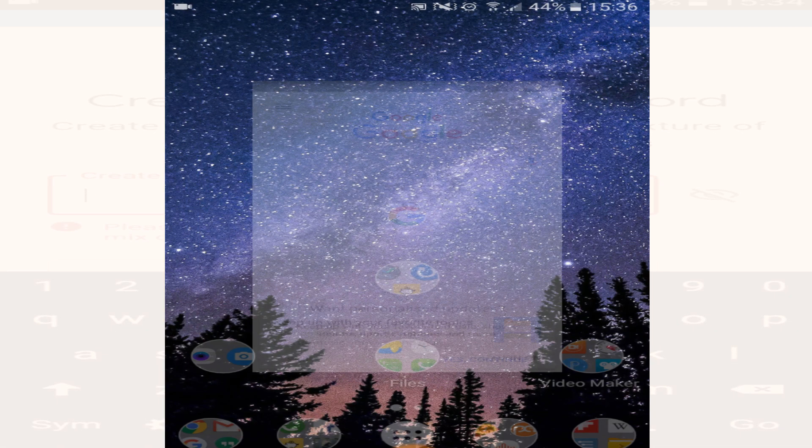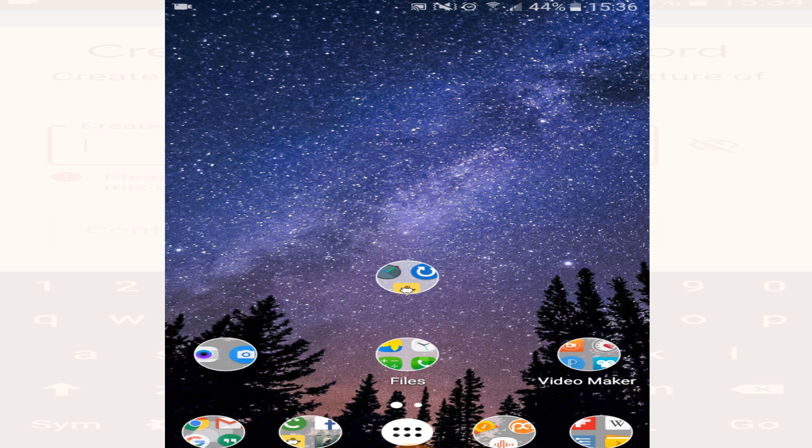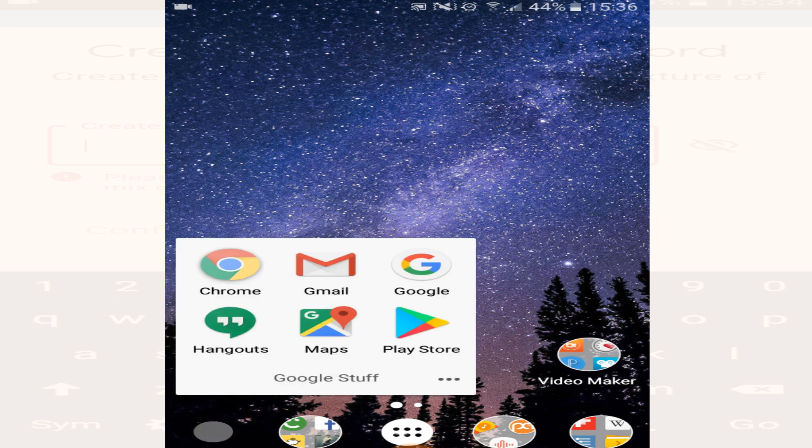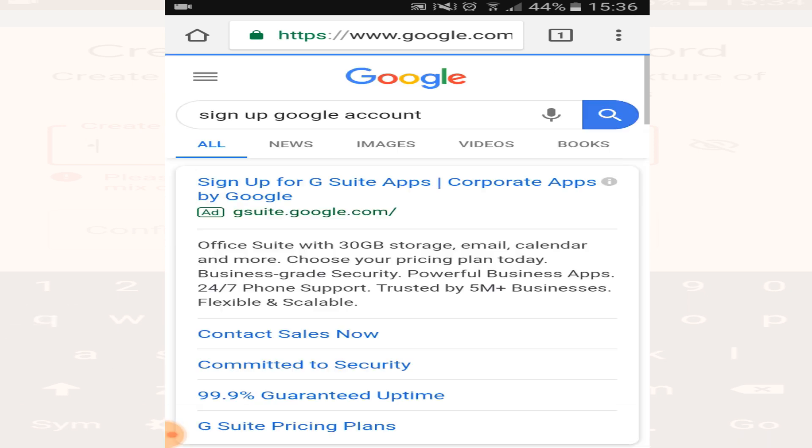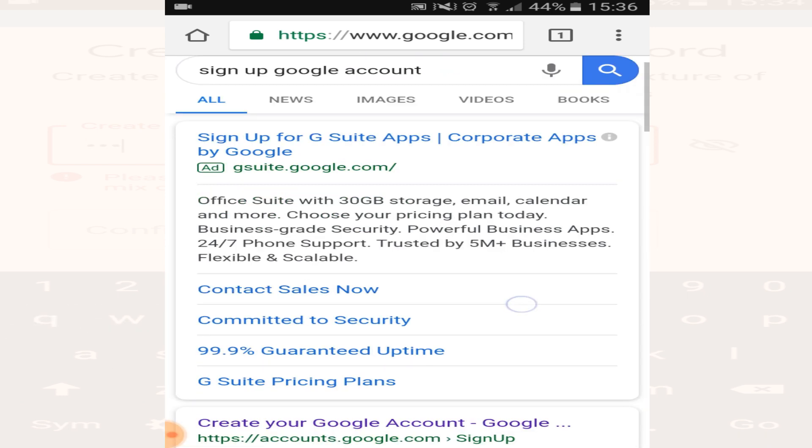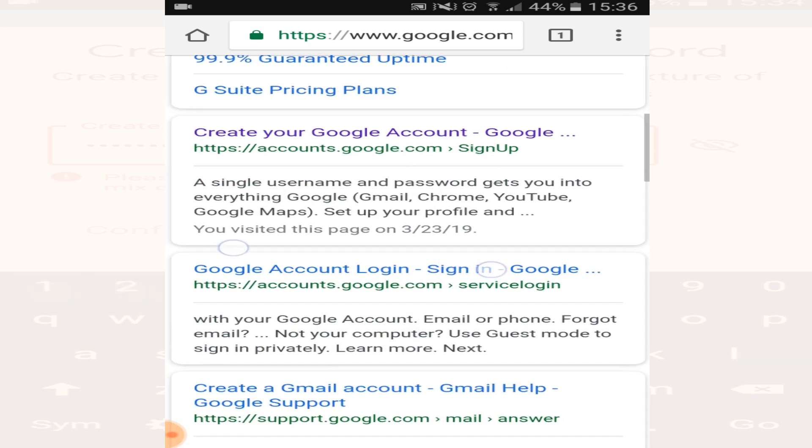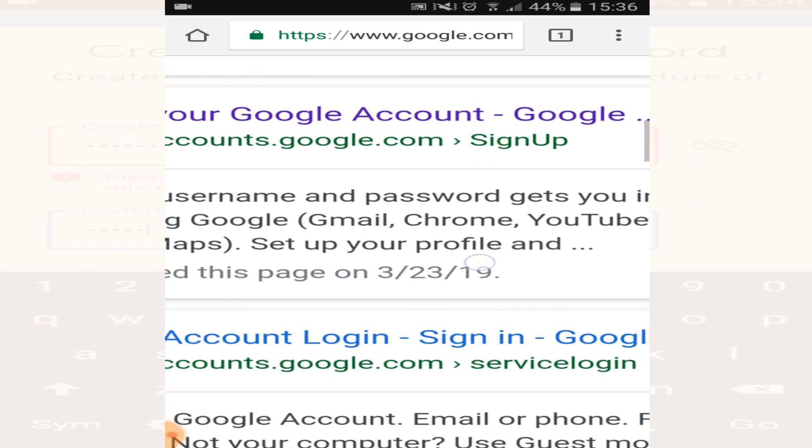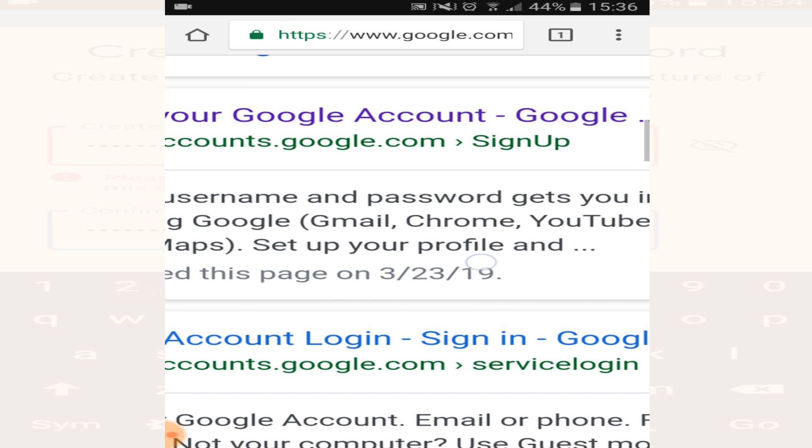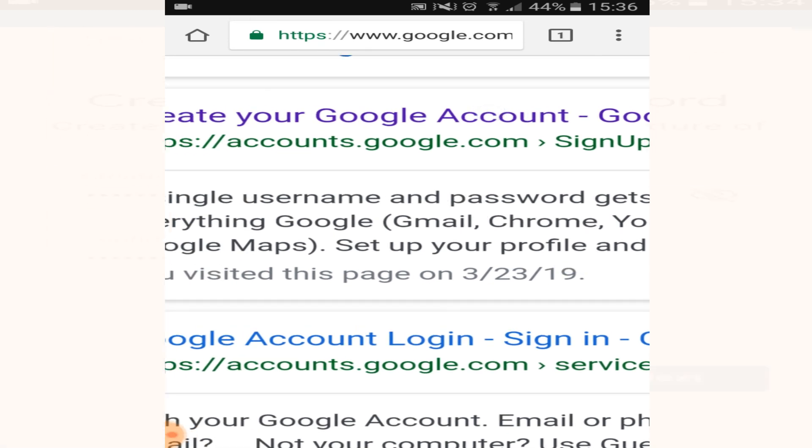Now if for some reason making the account like this won't work, then go to Chrome and search for sign up Google account. Now go to this link, create your Google account or accounts.google.com sign up page, click on this link.